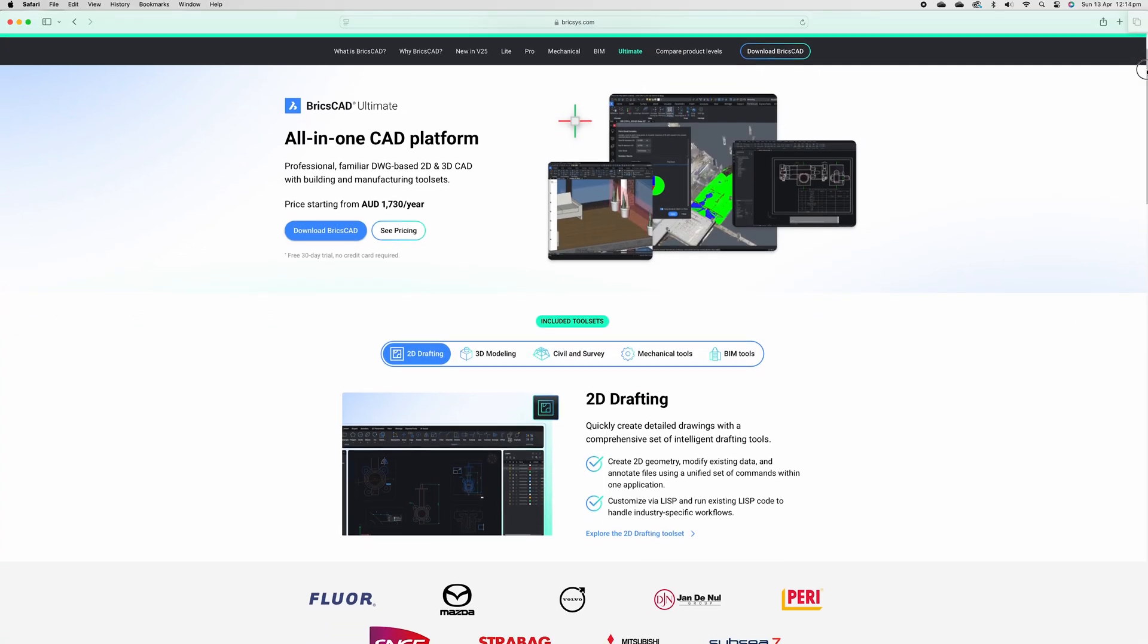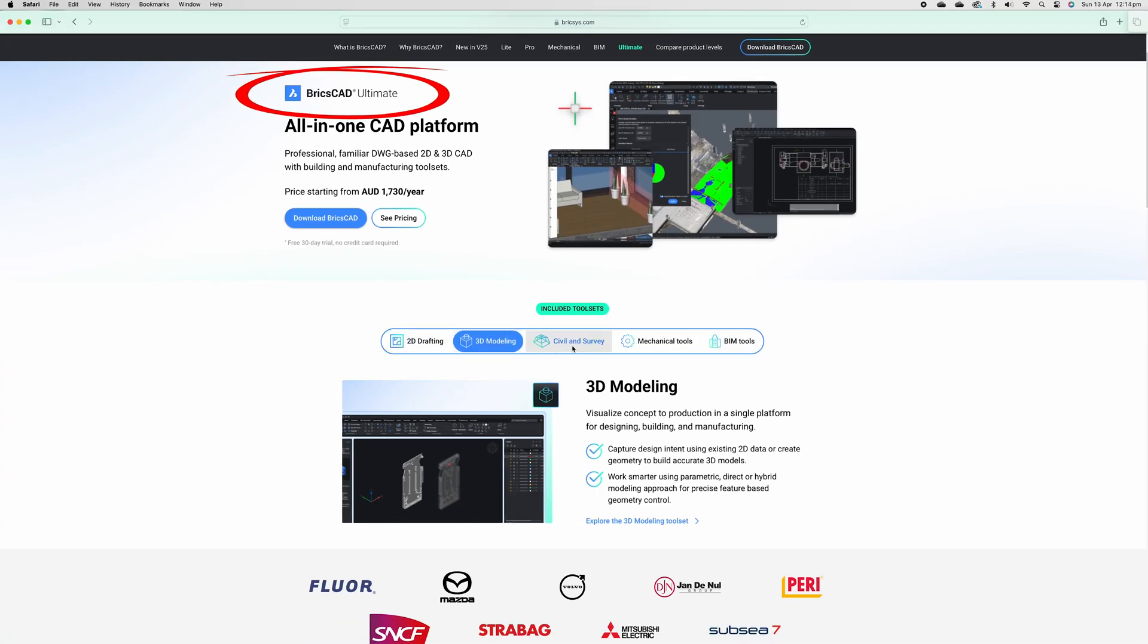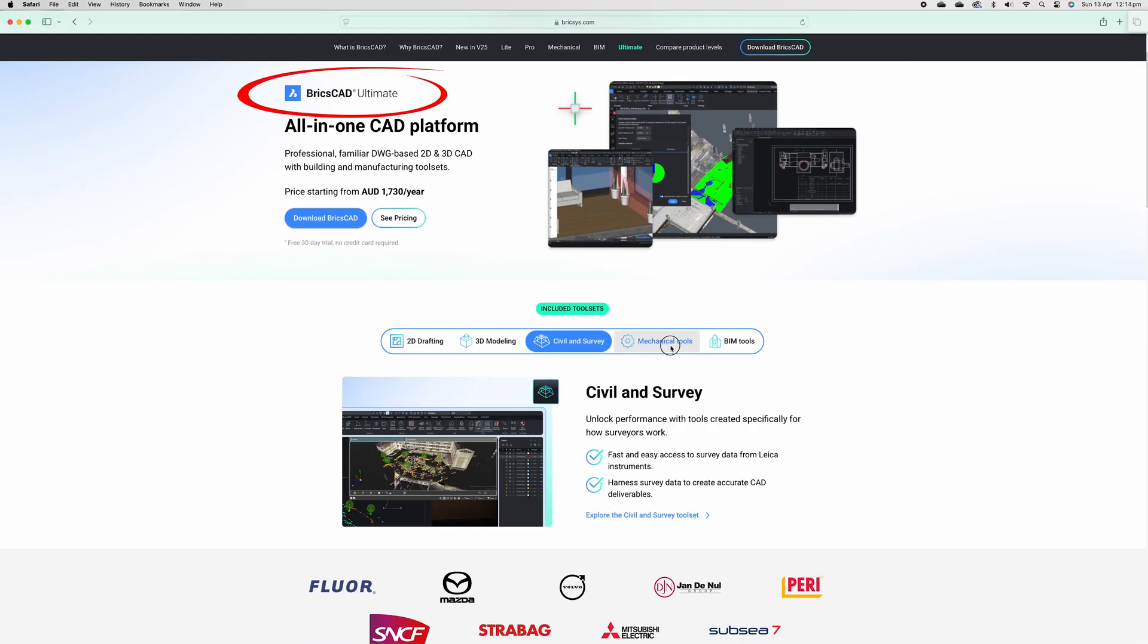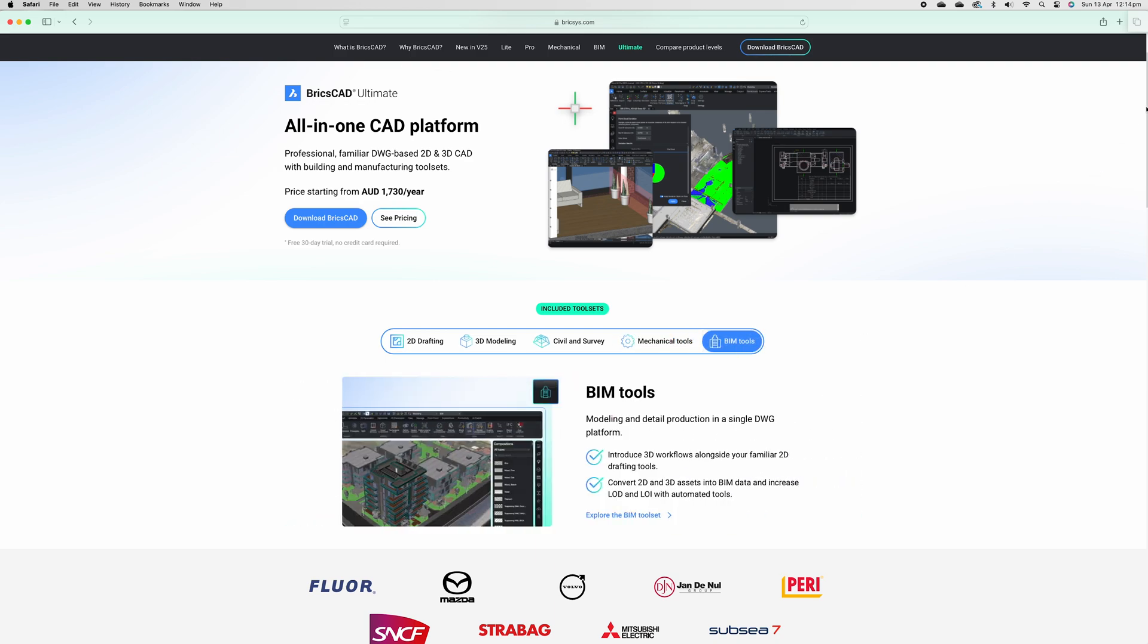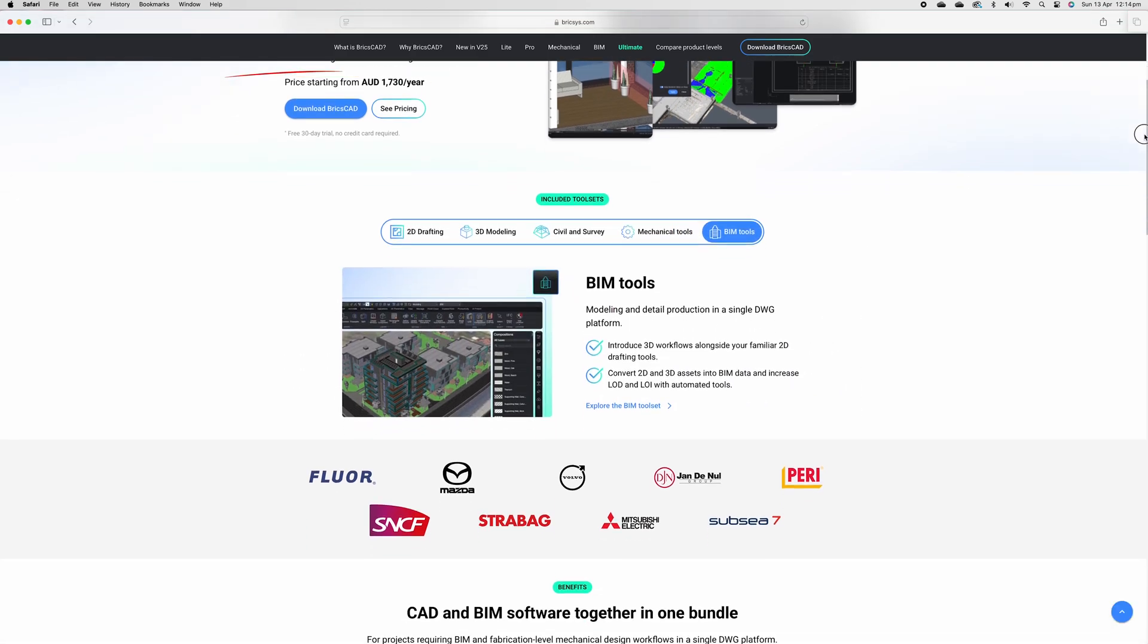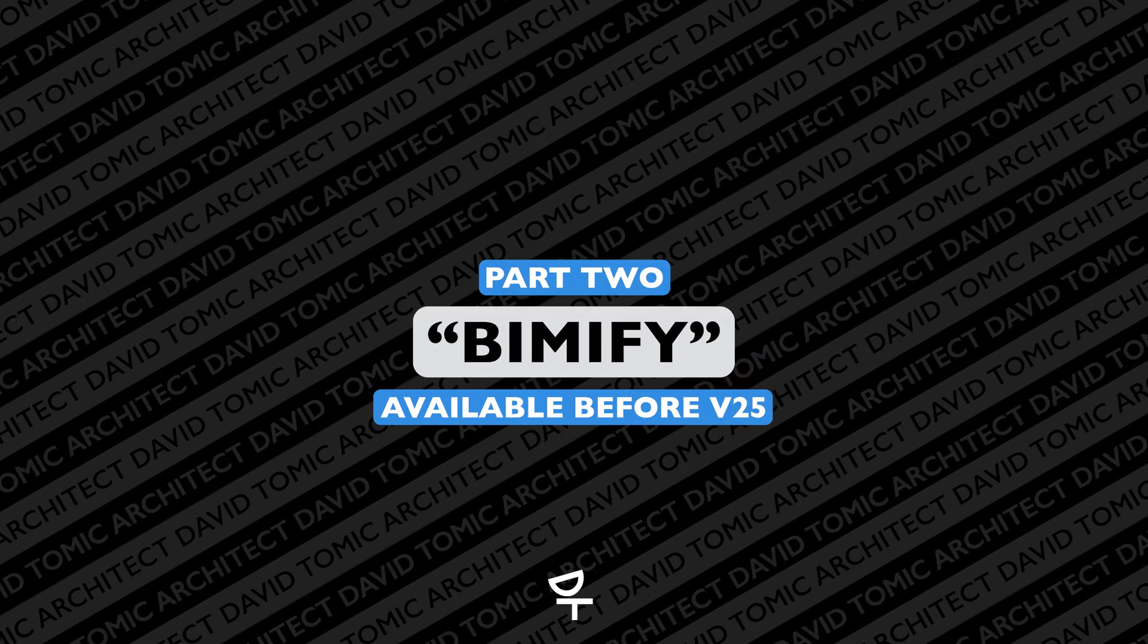Before we move on to the rest of the features, I just want to point out that I've tested the BricsCAD Ultimate edition, so some of these features may not be available to you.